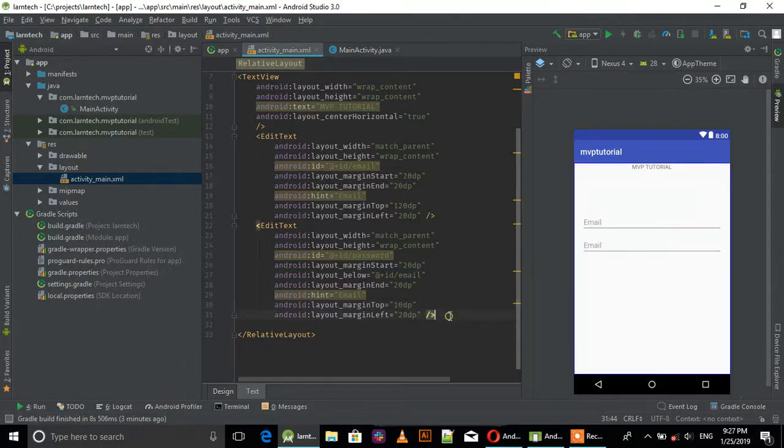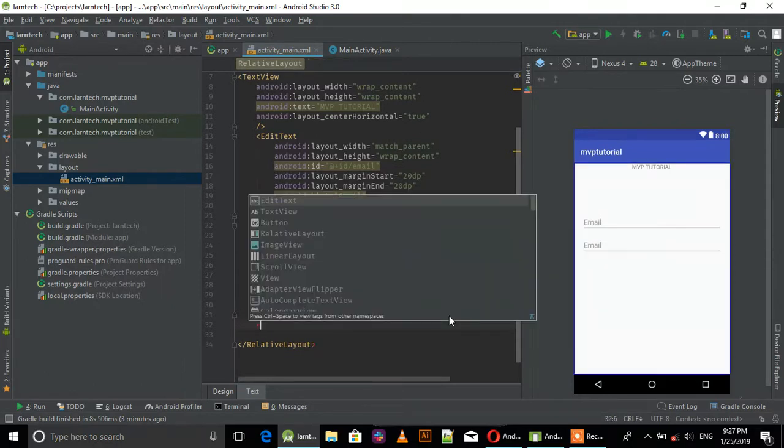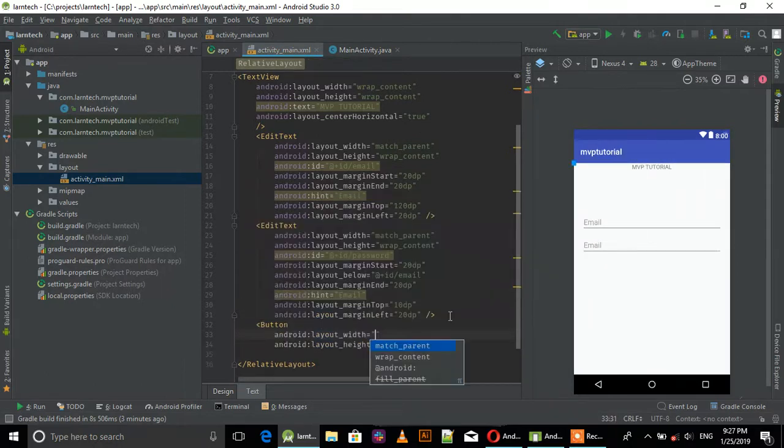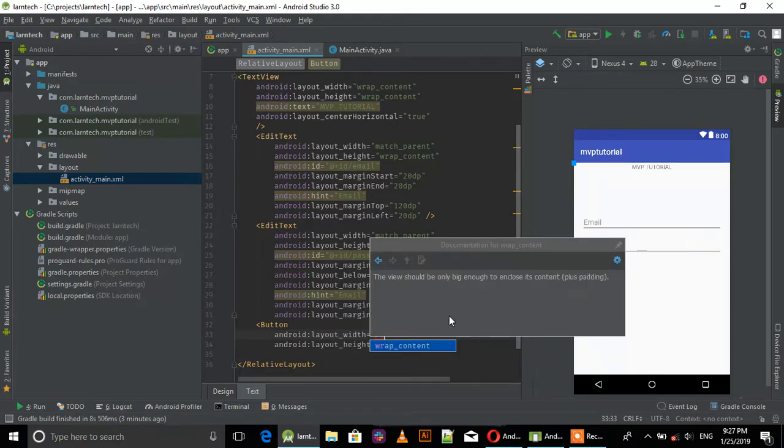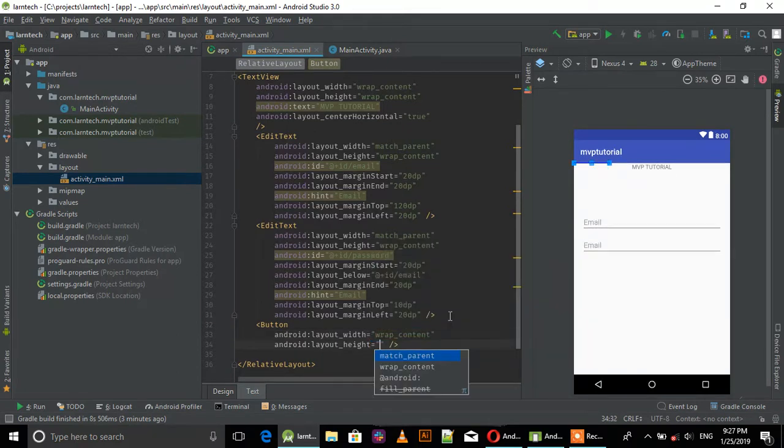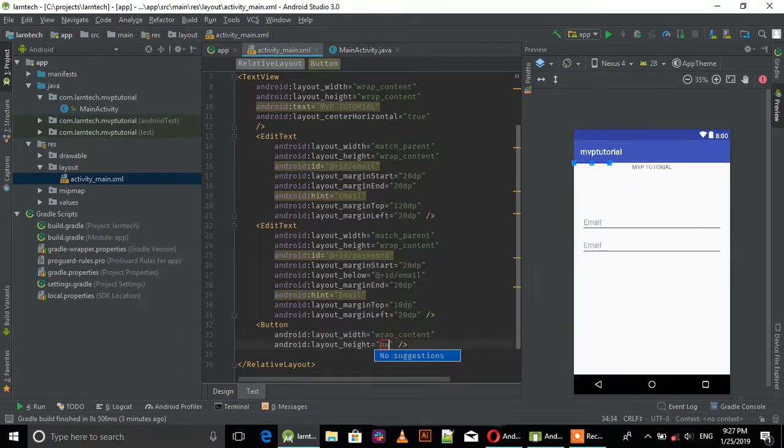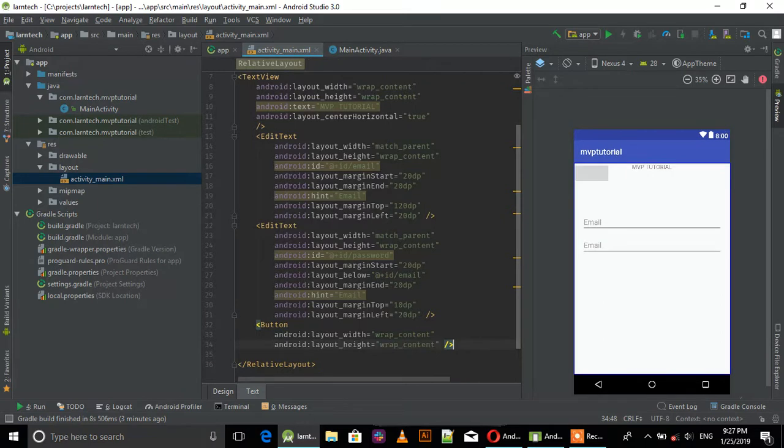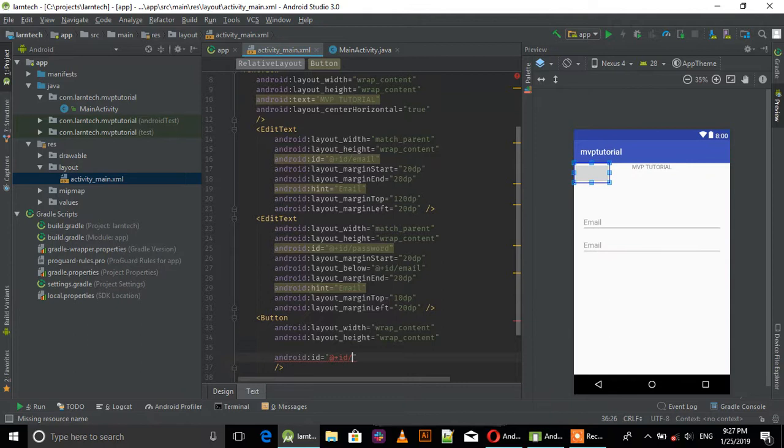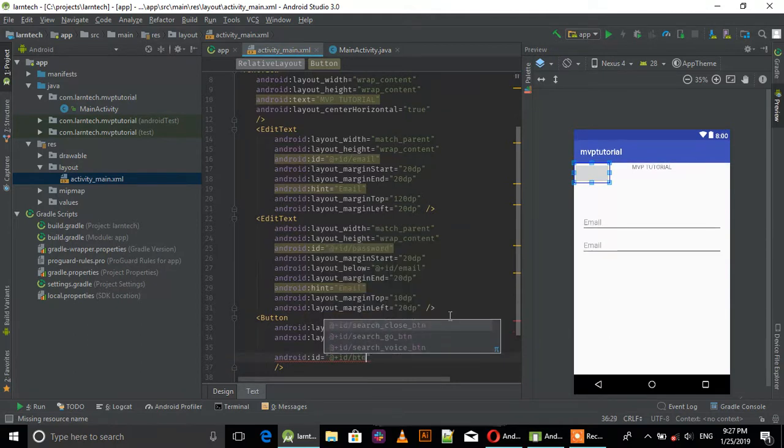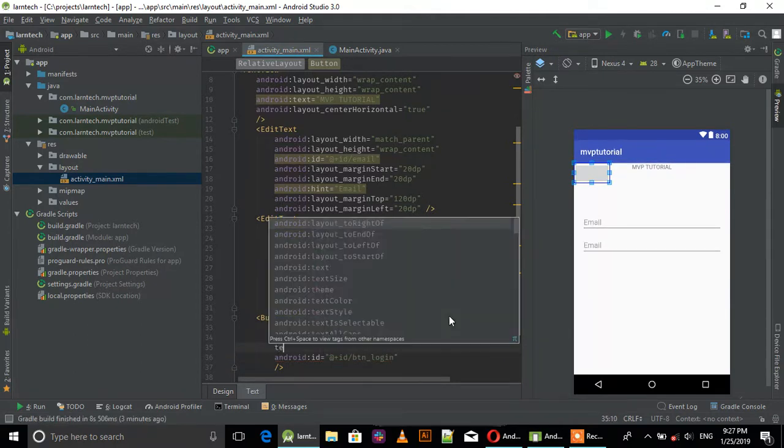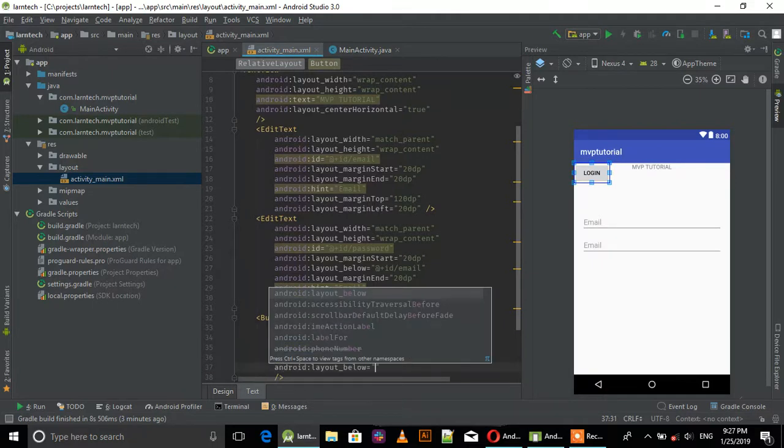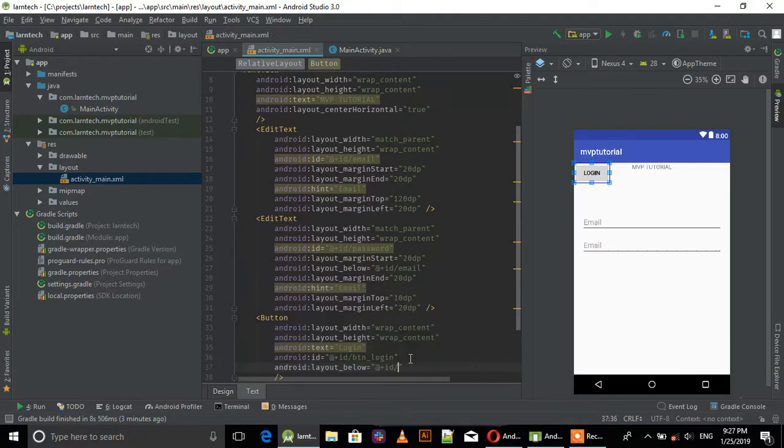Now add a Button with wrap content for width and height. Set the ID to login, text to login, and position it below the password field.